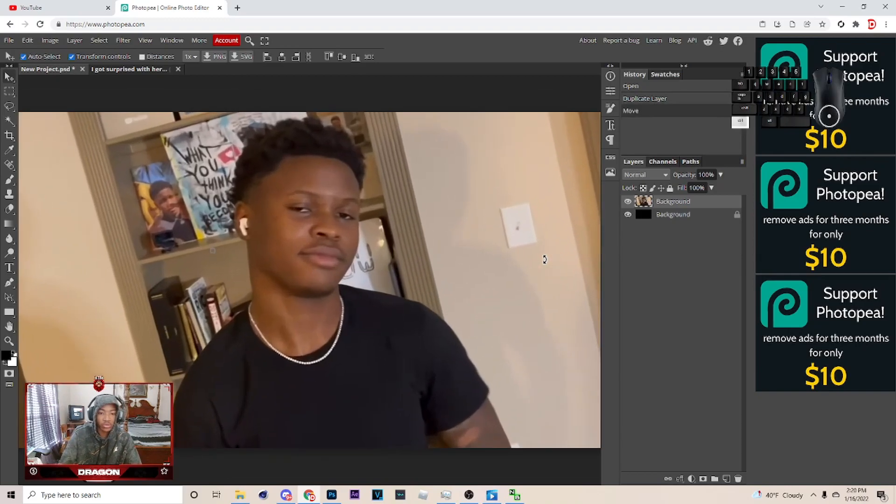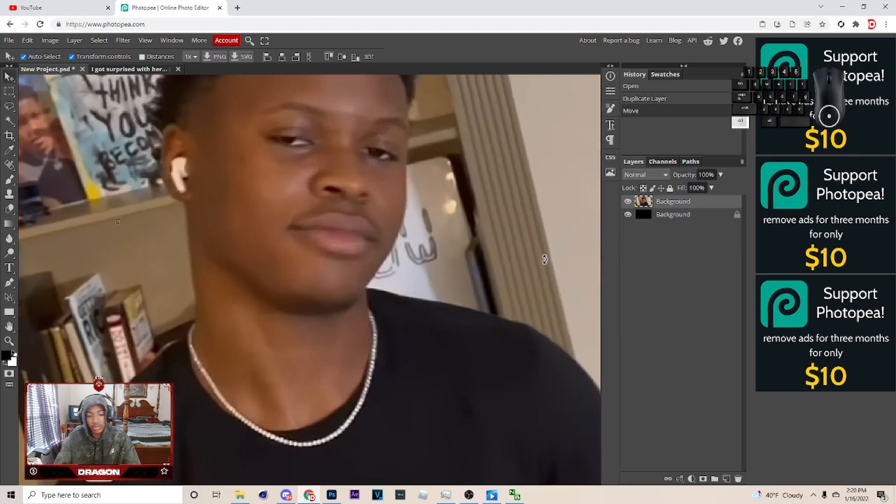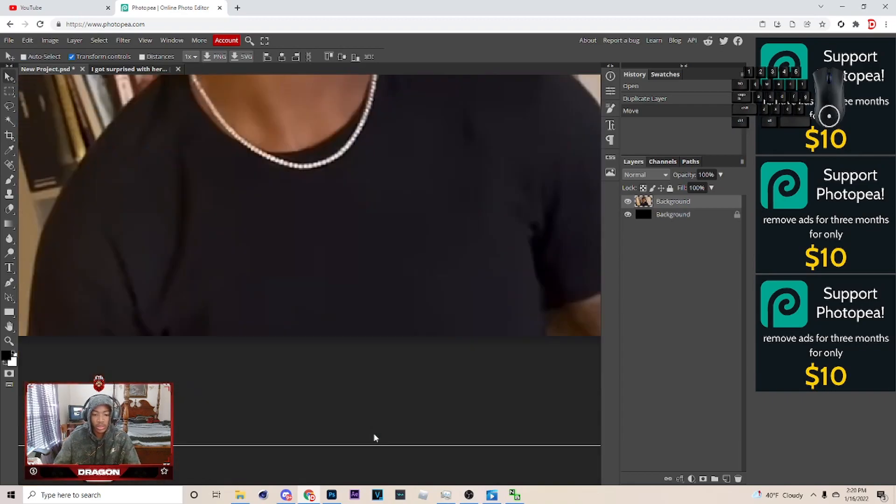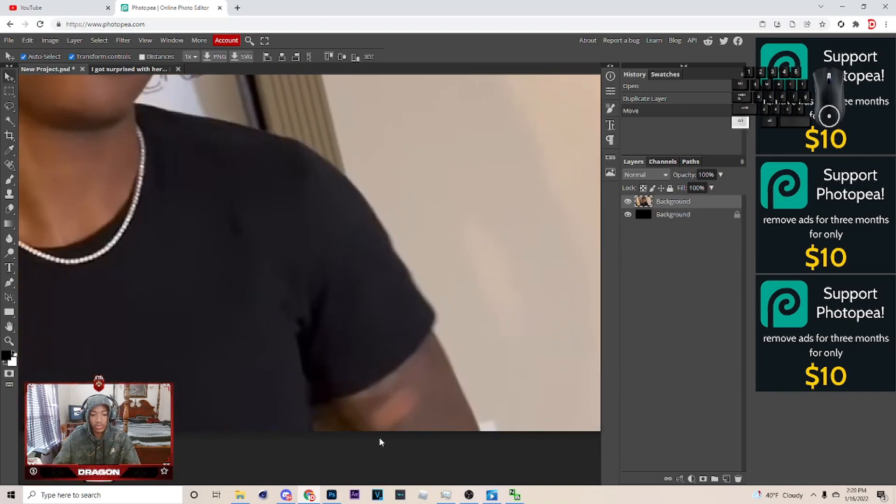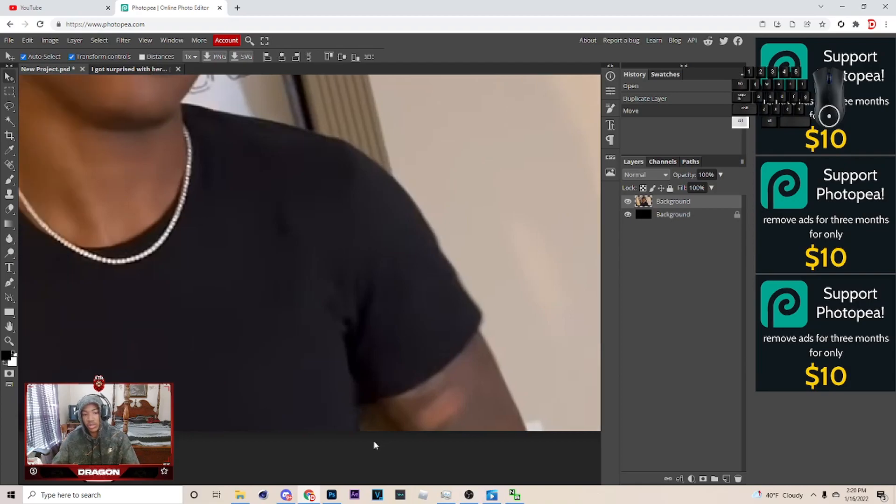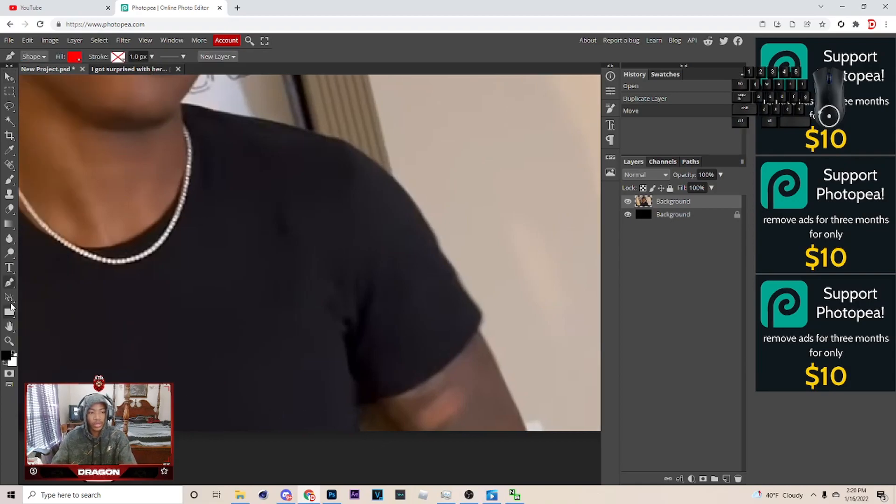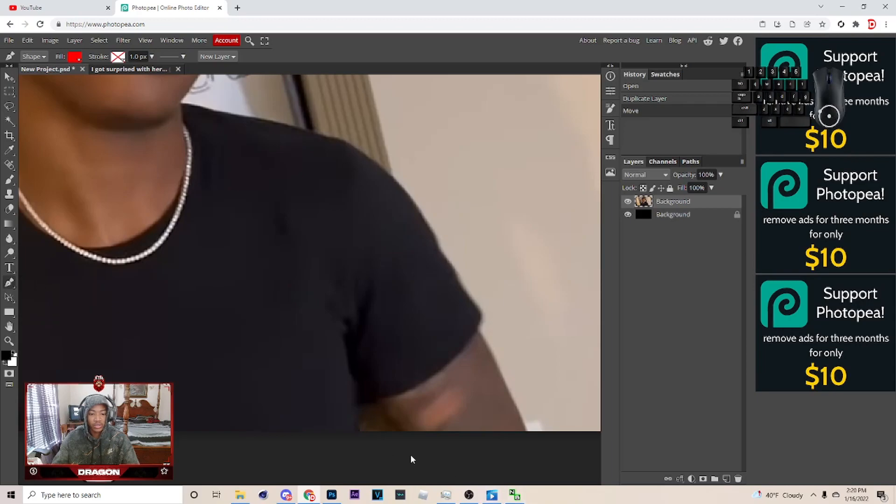Then hit Control and the plus, it'll let me zoom in and kind of just go around until I get to the spot I'm gonna start cutting out. After you do that, hit P on your keyboard and make sure you're on the pen tool, and now you just want to start clicking.